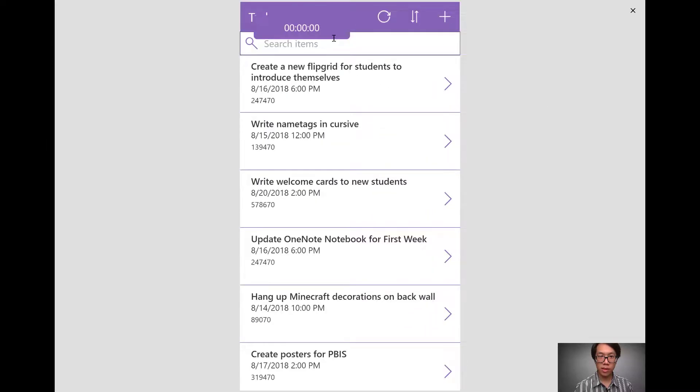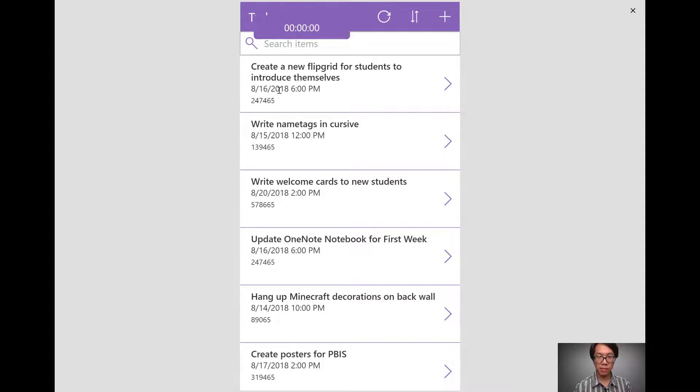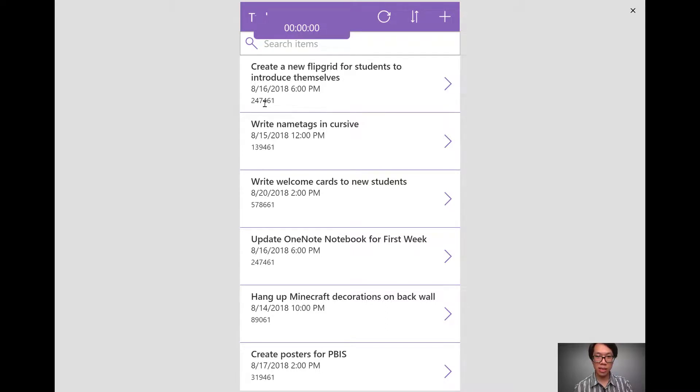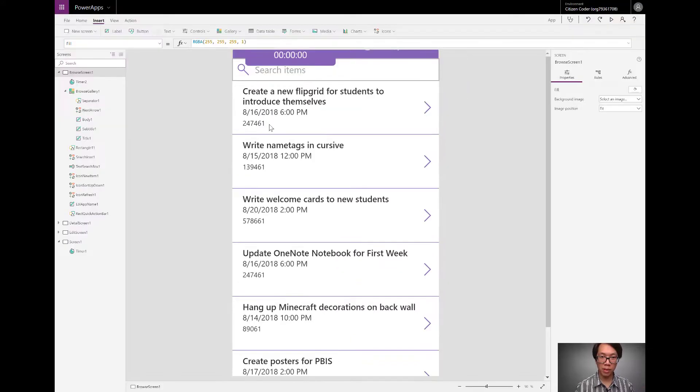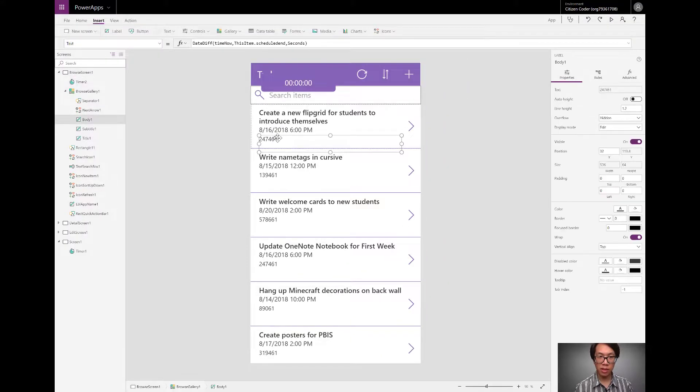So this timer runs. This is the number of seconds between now and this date time. You can guess what we're going to be doing next. We need to change that amount in a more useful format.